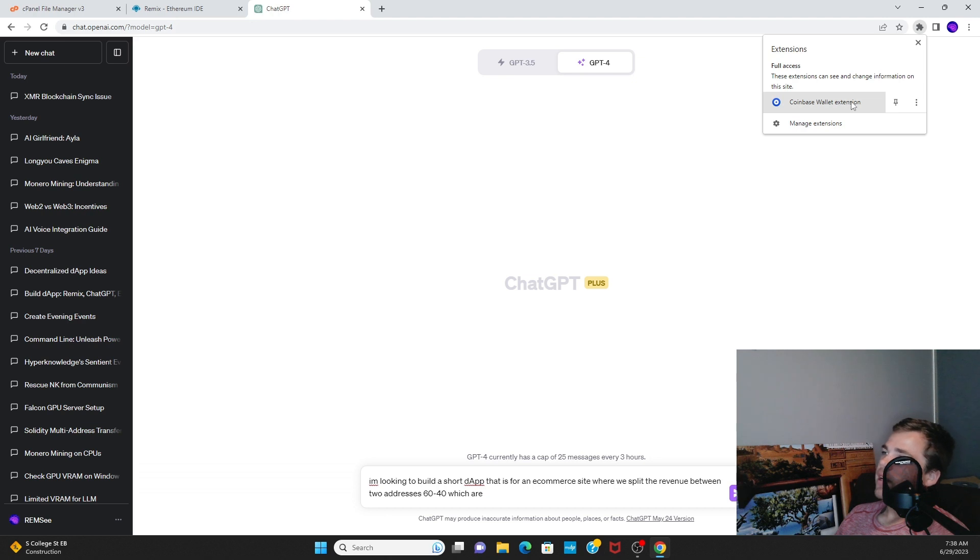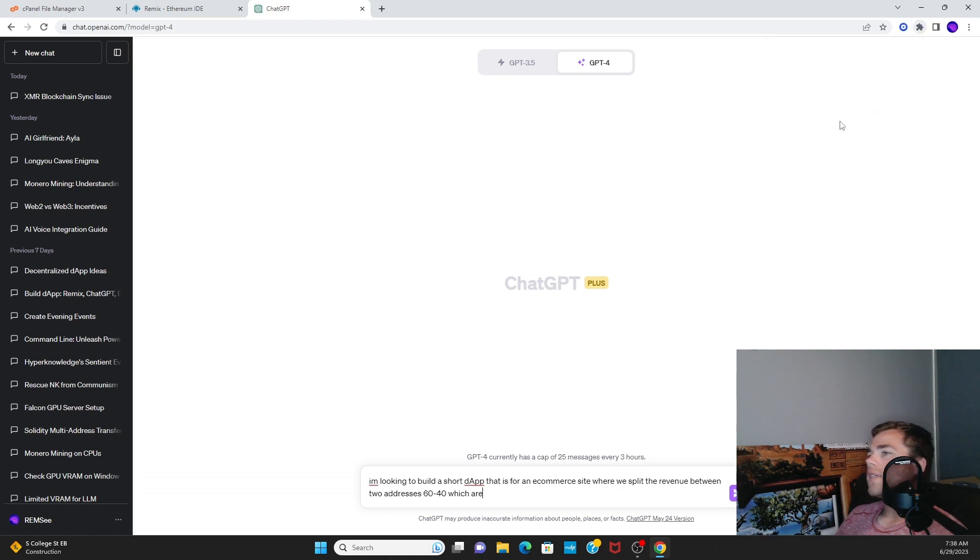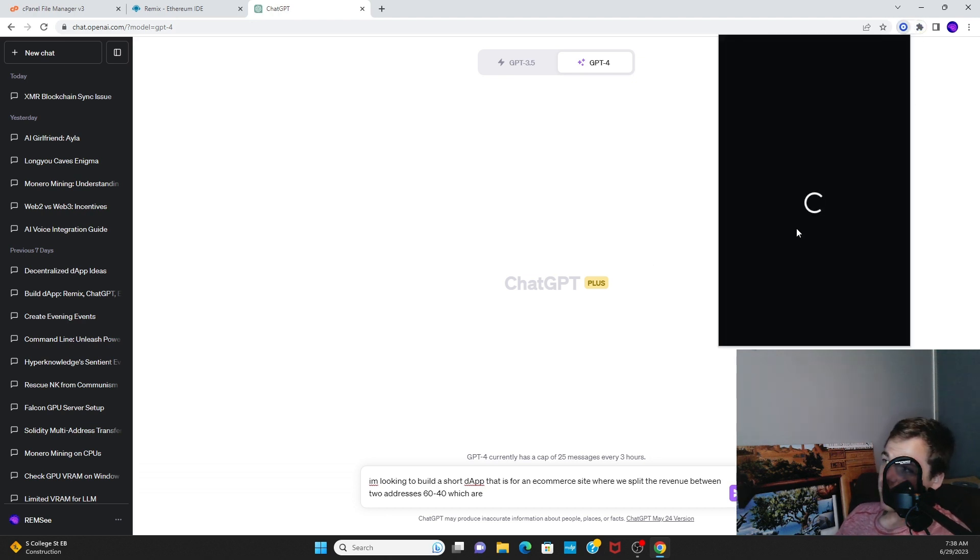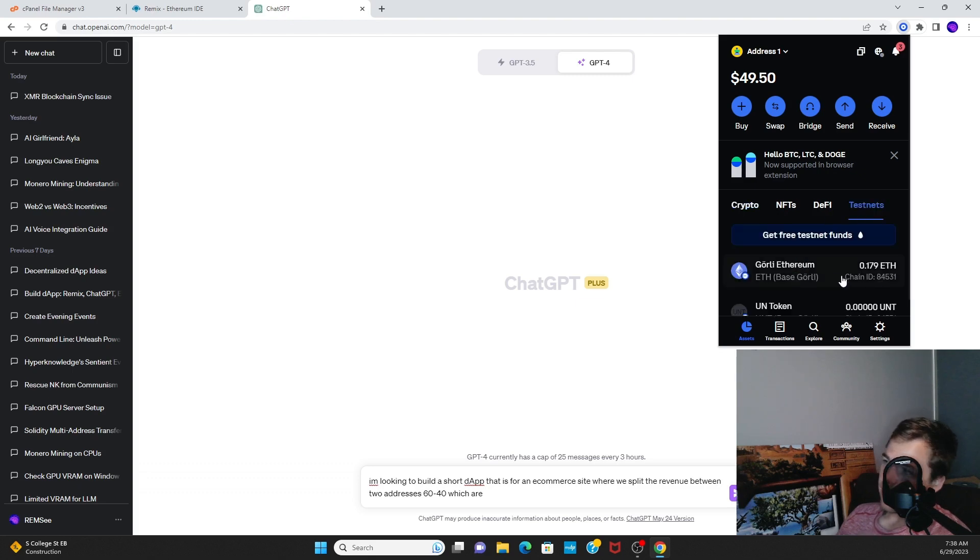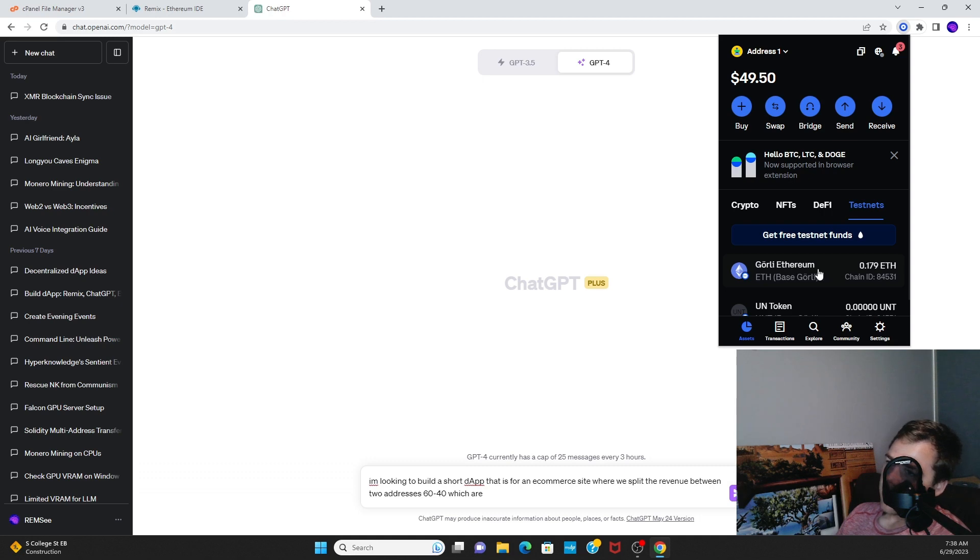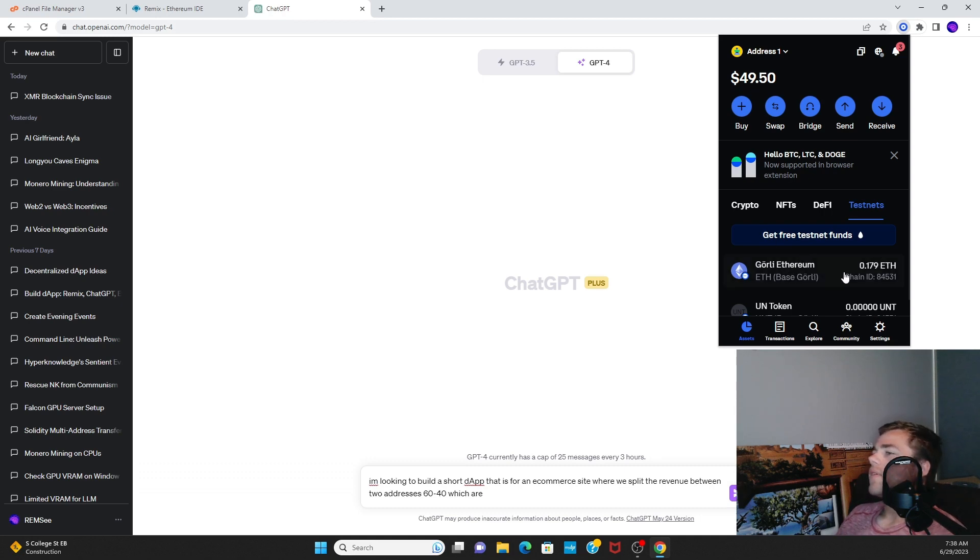I use Coinbase Wallet extension because I like to use the Base Goerli testnet. I've got this testnet right here, Goerli Ethereum. It's really easy to get some Goerli Ethereum. All you have to do is go to the Coinbase Wallet faucet and you need like ten dollars of ETH or something like that.